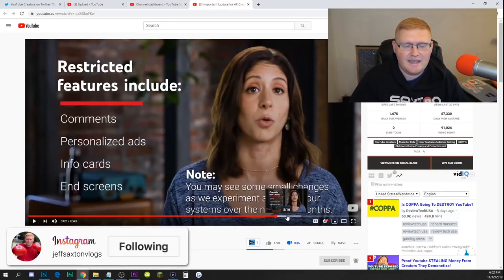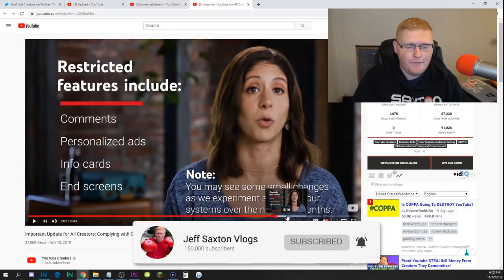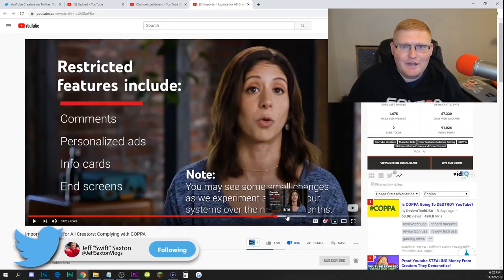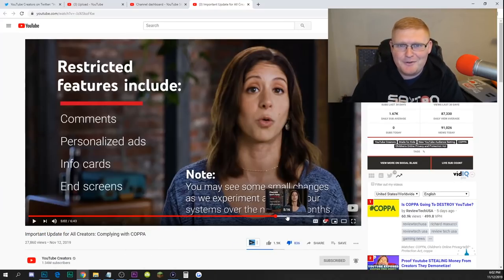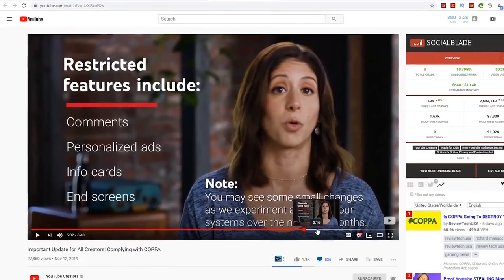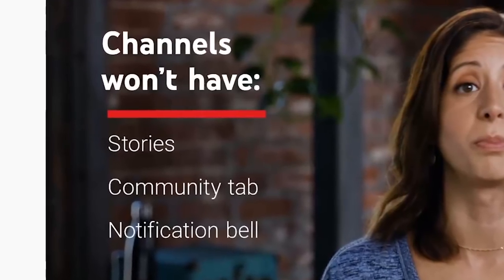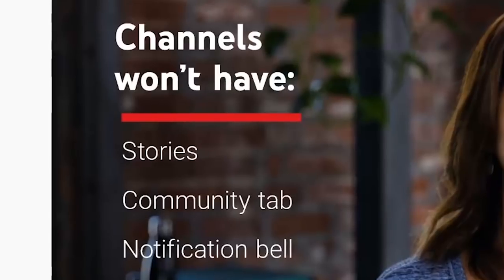A lot of features you're going to lose as a content creator are: you're going to lose your comments, you're going to lose personalized ads — so there goes your ability to pay your rent, mortgage, or bills — info cards and end screens. Basically they're stripping away the video itself from creators. You're not going to be able to communicate with your audience or make decent money from personalized ads. I understand you can't have personalized ads for kids, but there's literally an app called YouTube Kids already. If you're set to kid-friendly, you also lose Stories, the Community tab, and notifications.